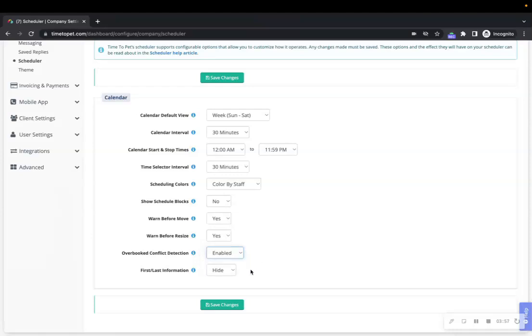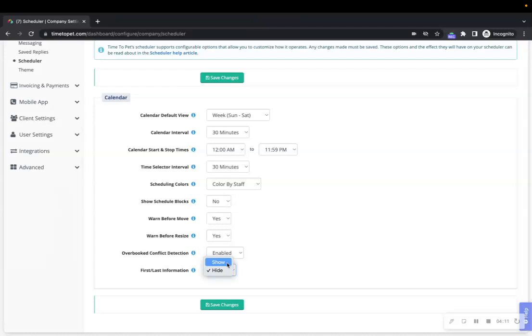Lastly in your scheduler settings is First/Last Information. This can be set to show or hide. When set to show, Time to Pet will clearly mark events that are the first and last event on an invoice to your staff members. This is especially important for pet sitting visits so that staff members can see if they are assigned to either the first or last visit in the series and need to do anything special for that day.